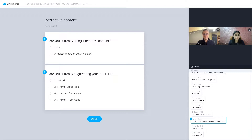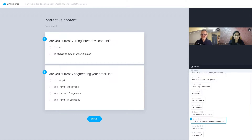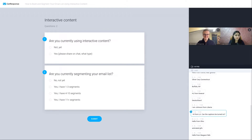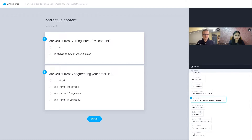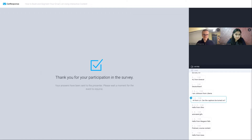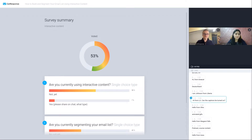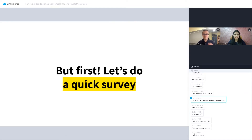There's a second question after you reply to the first one: are you currently segmenting your list, and how deeply? How many segments do you have? I can see Christy uses animated GIFs — our definition of interactive content will be slightly different, but I'll leave that to Anjali. We've got almost 50% responses so far. Two people responded yes, they're using interactive content — podcast course content. Almost 70% of people voted, so thanks — I appreciate that. I'm going to end the voting now.